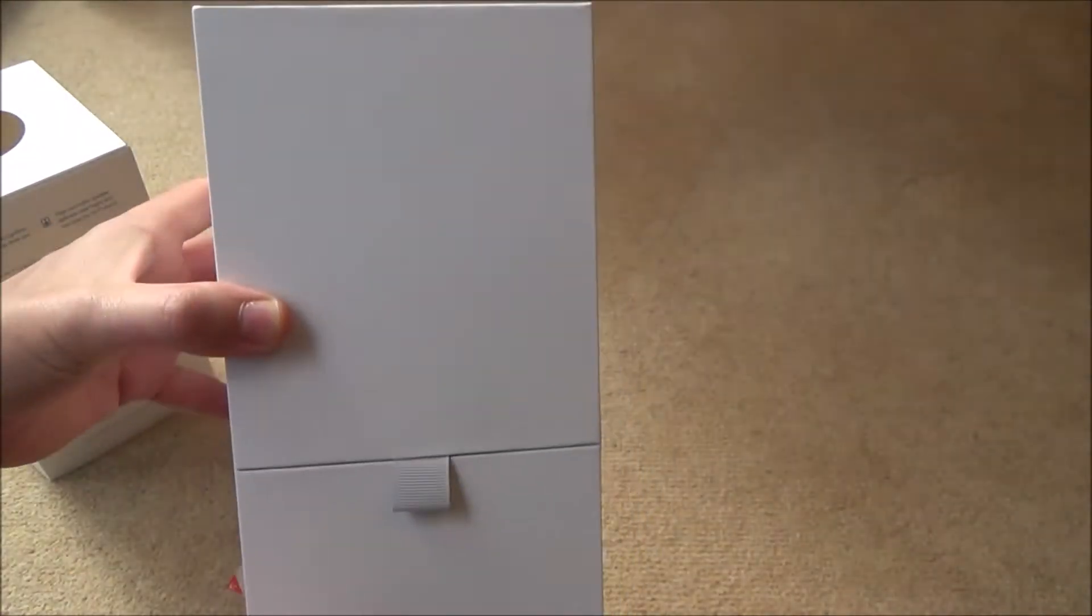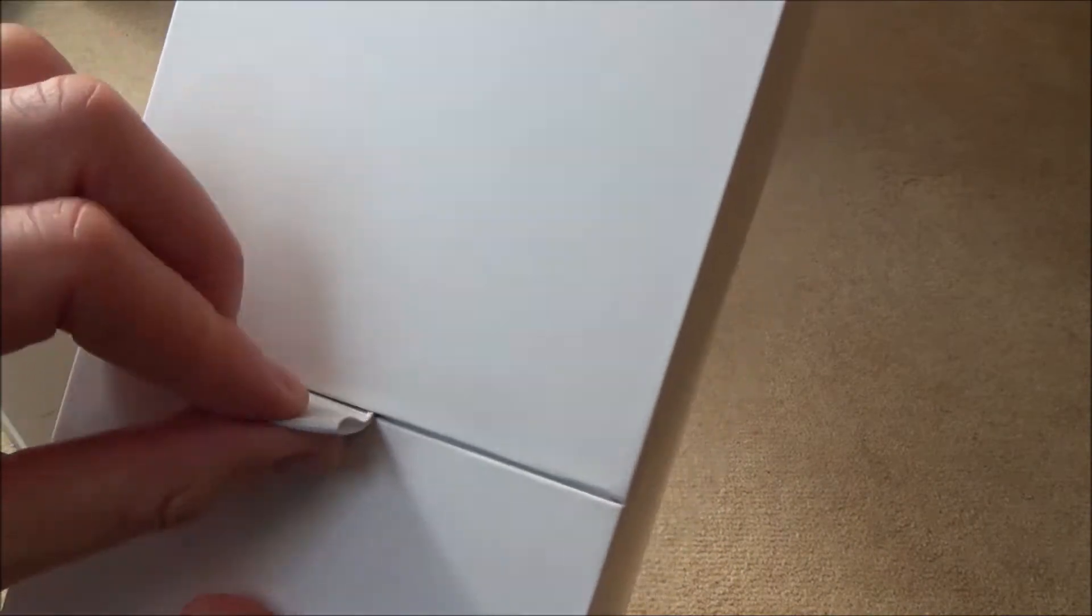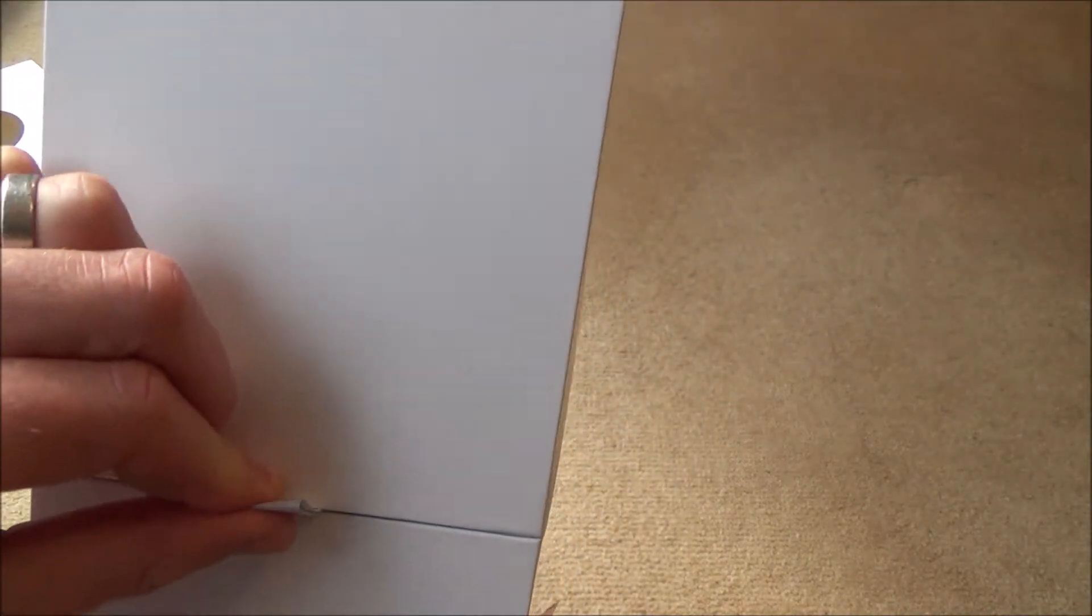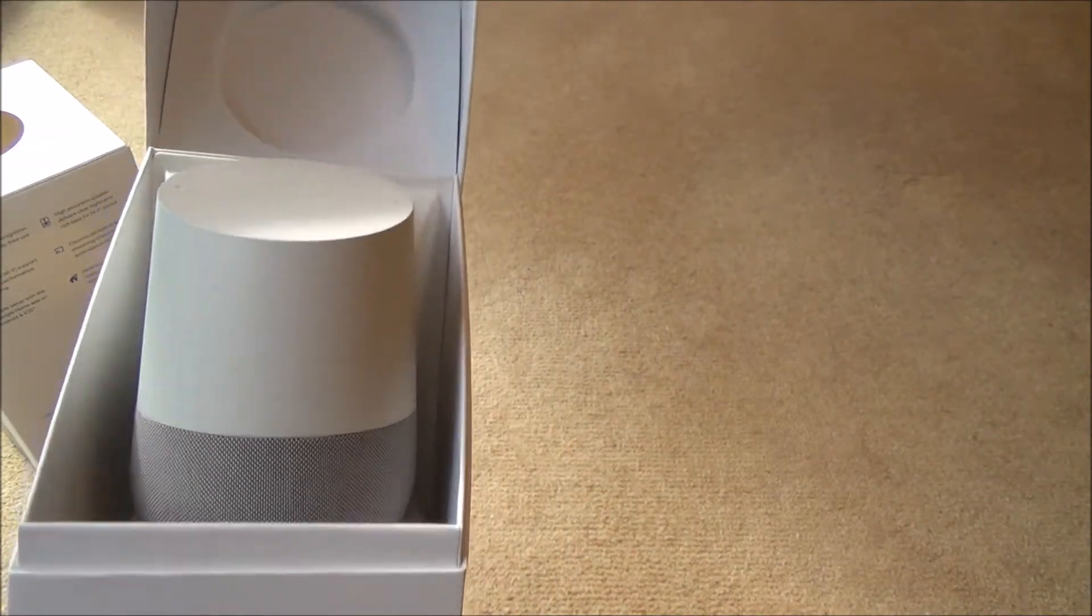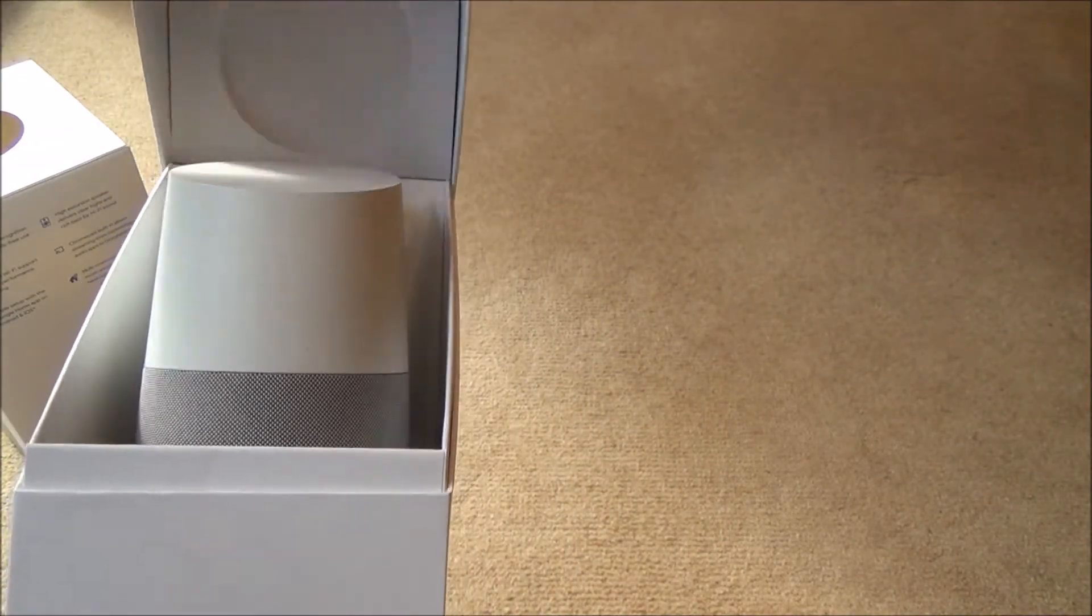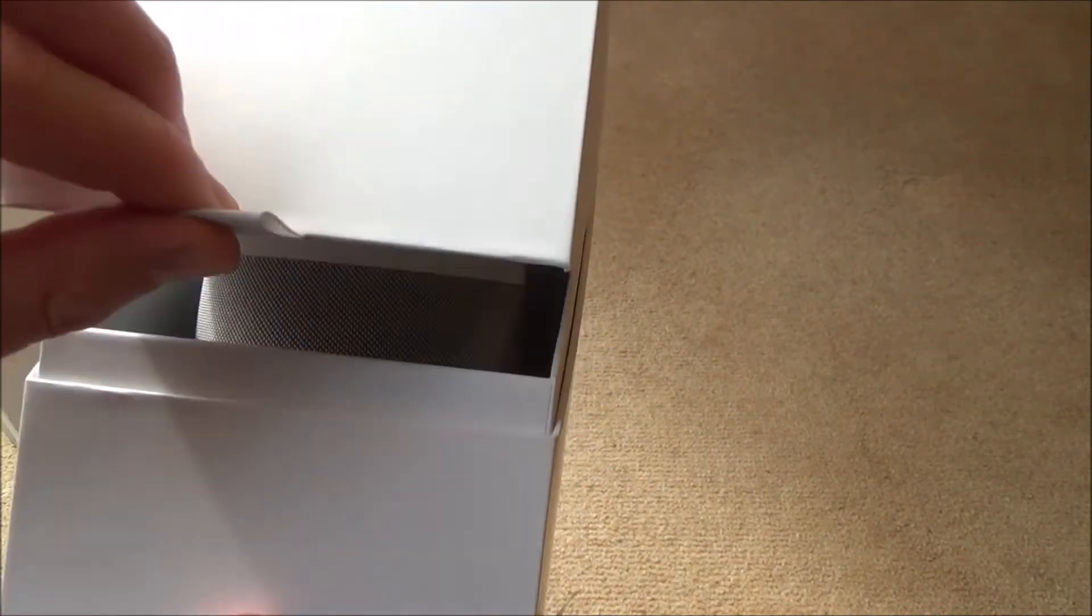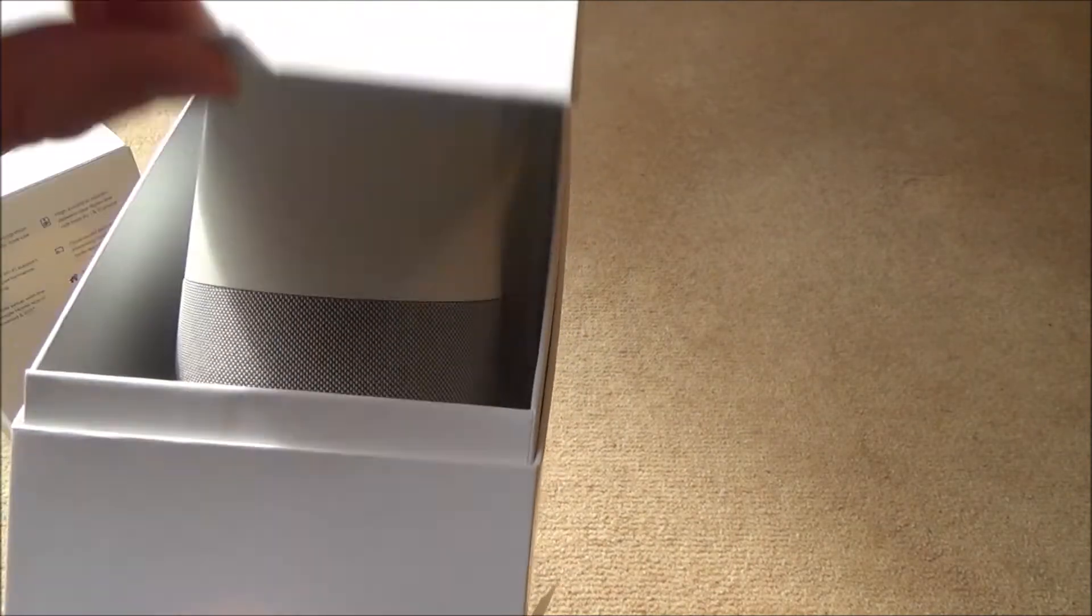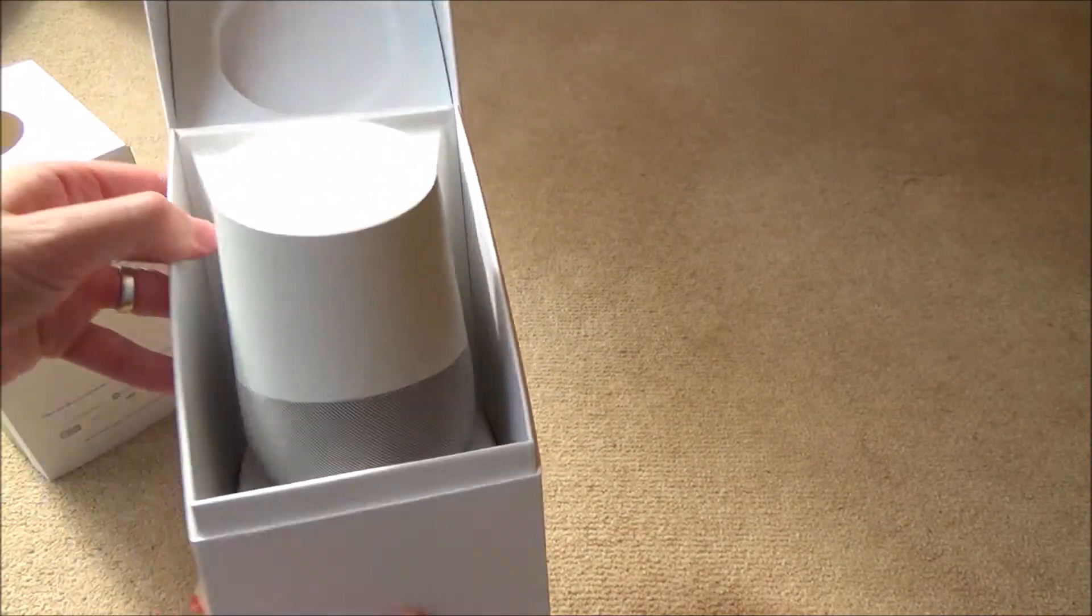So it comes in this nice box. We've got a little fabric tab here and it opens up like so. That's actually magnetics. There's a tiny bit of a magnet there that pulls it in. So it's quite nice packaging.